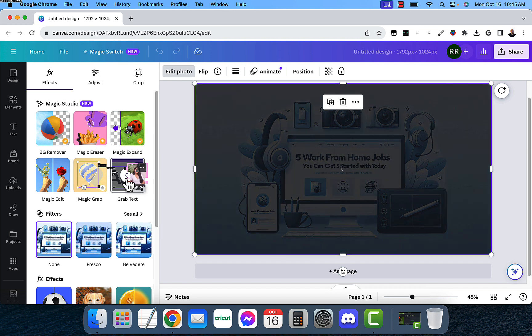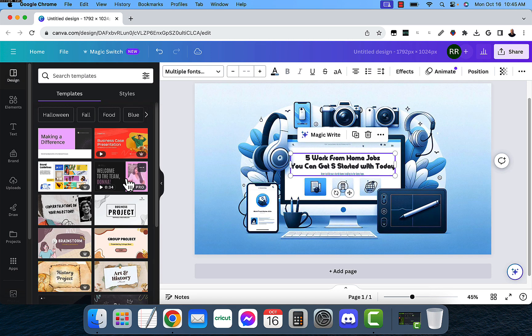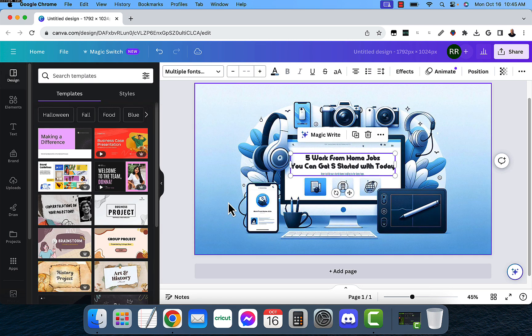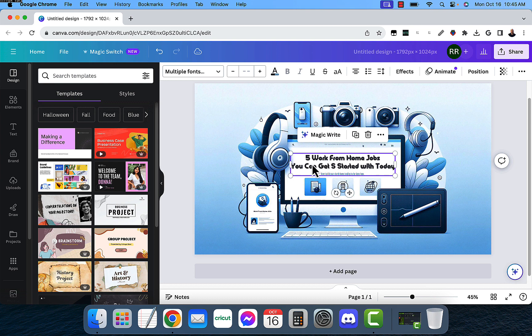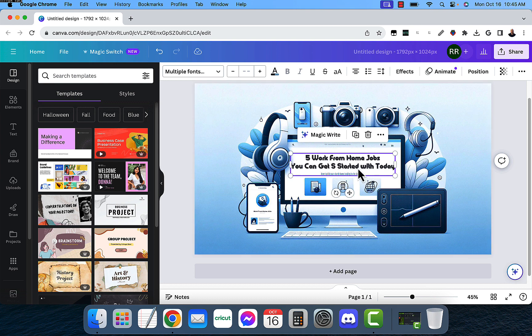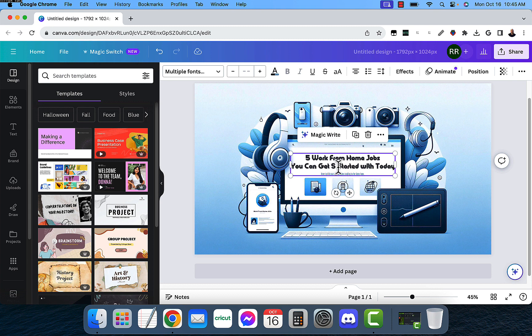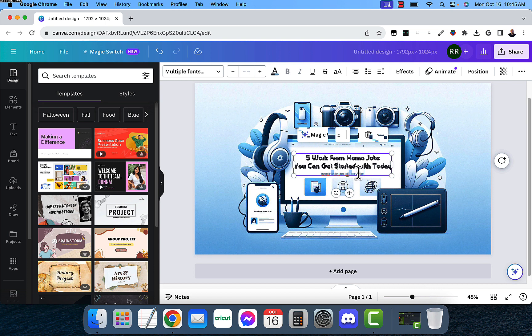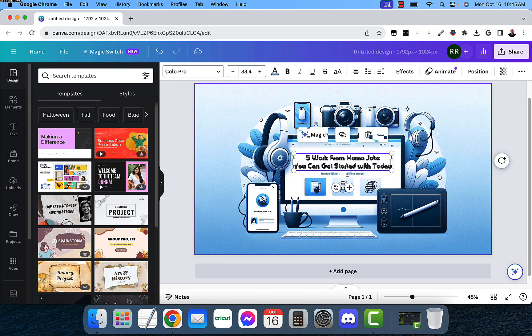And when it finds text, it's going to make it editable for us. As you can see, now the five work-from-home jobs you can get started with today is now editable. So I'm going to go ahead and take this S out, and I'm going to take this text out here from down here because I don't know what that's supposed to read.